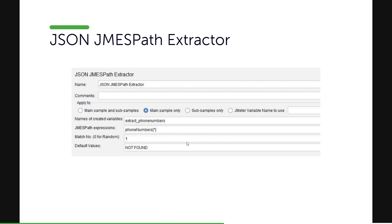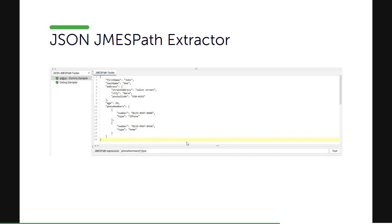The JMESPath extractor UI is very similar to the JSON extractor. You have the 'Apply To' field, you give a name, and you write an expression. Then you specify which occurrence you want to extract: 0 for random, -1 for everything, and N for the Nth occurrence. You also mention a default value — if no match is found, it sends the default value in the subsequent request. As mentioned, there is a built-in testing tool in the View Results Tree; just change the type to JSON JMESPath tester, write your expression, click Test, and it will display the result.